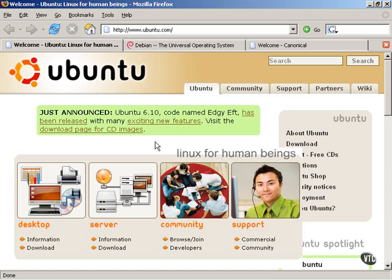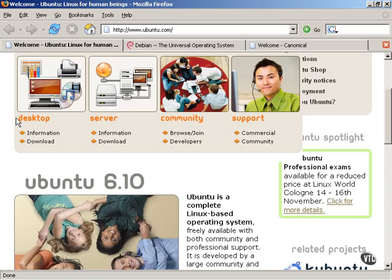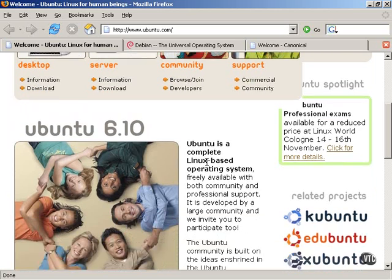Now, as you can see here on your screen, this is the Ubuntu Linux homepage, ubuntu.com. Ubuntu Linux, as they say here, is Linux for human beings. The general idea behind Ubuntu Linux is to make a Linux-based operating system that is